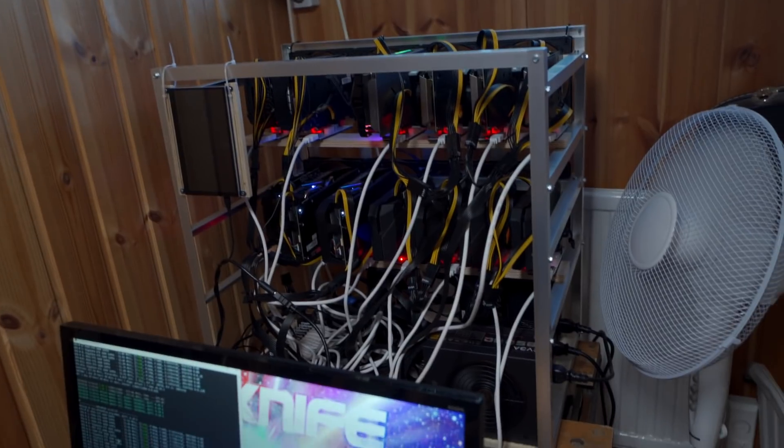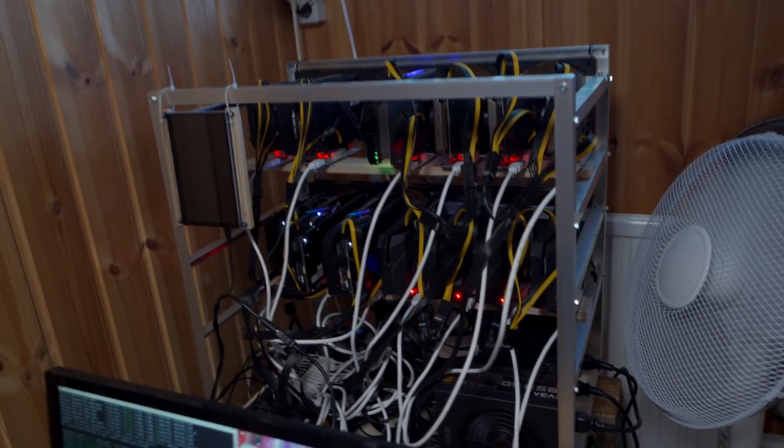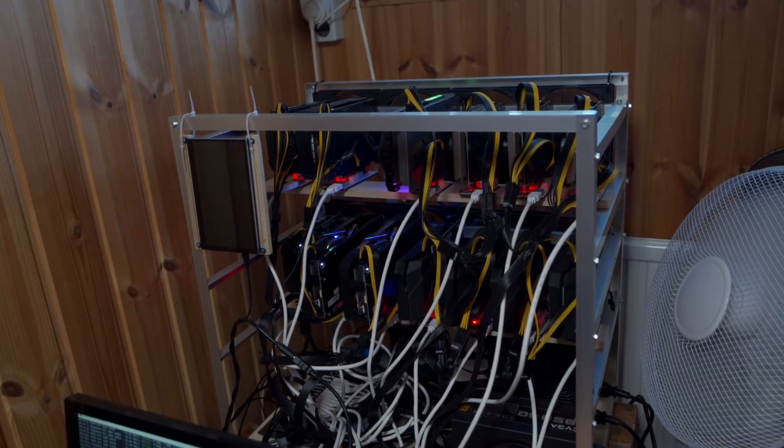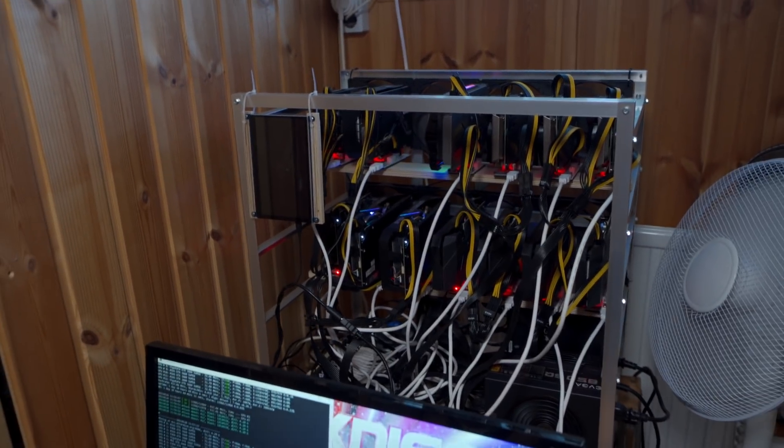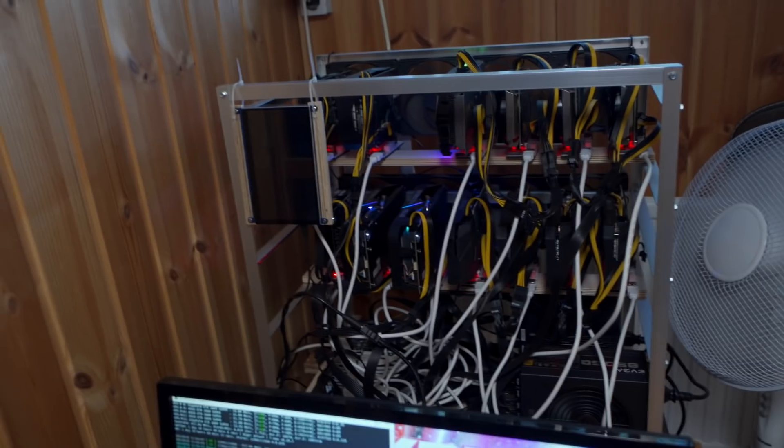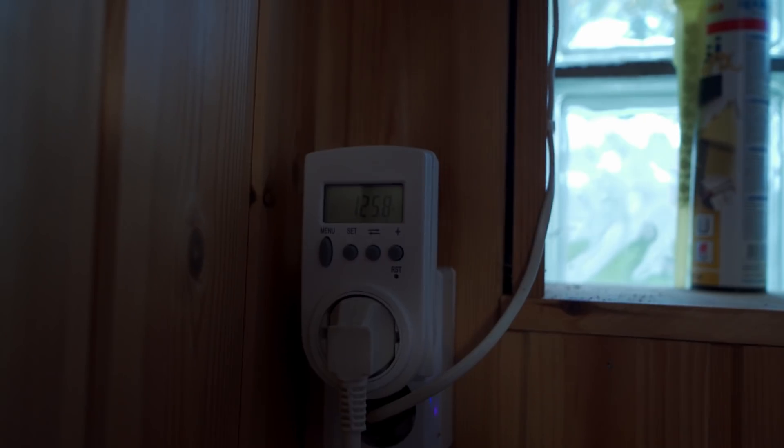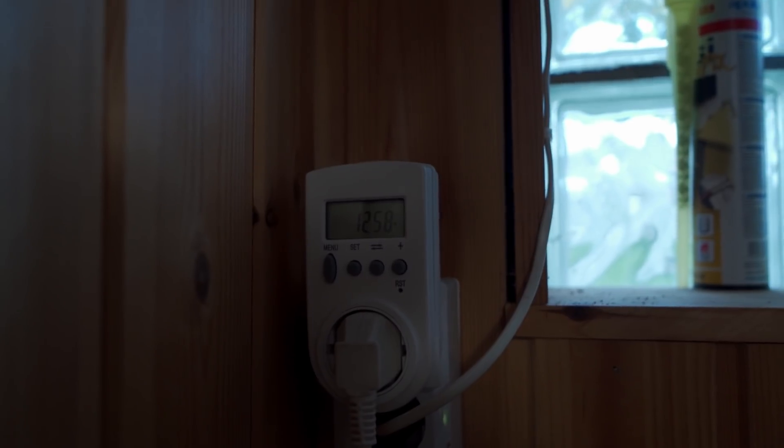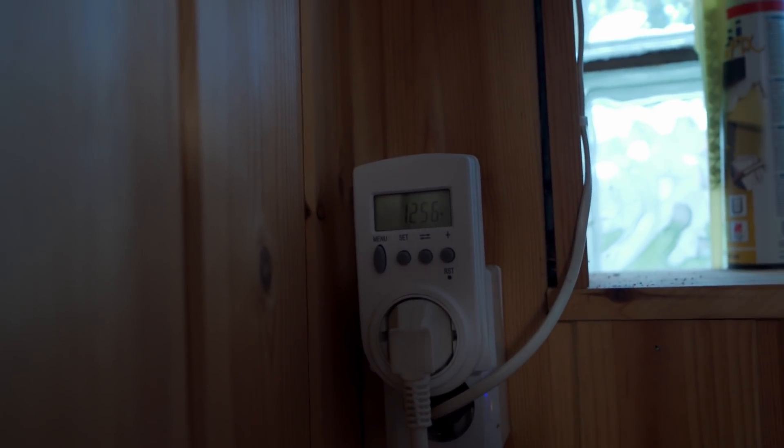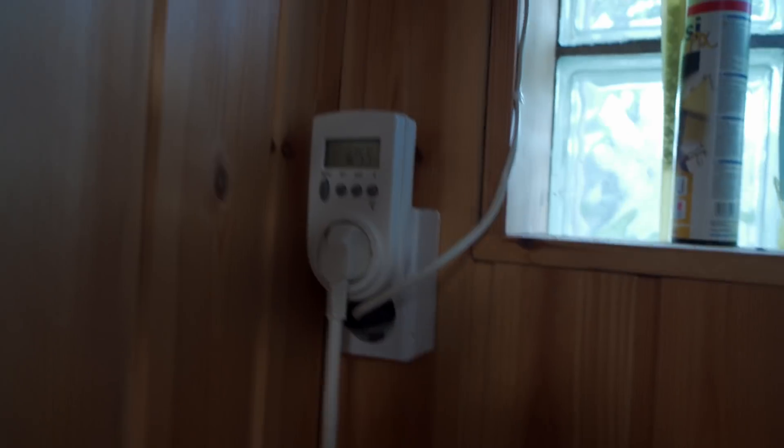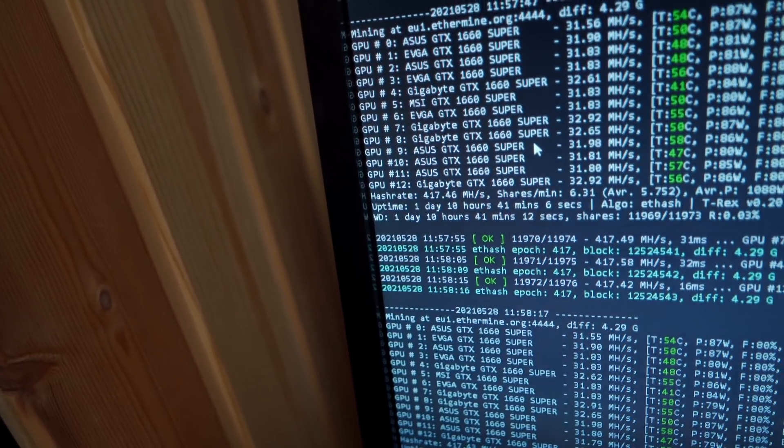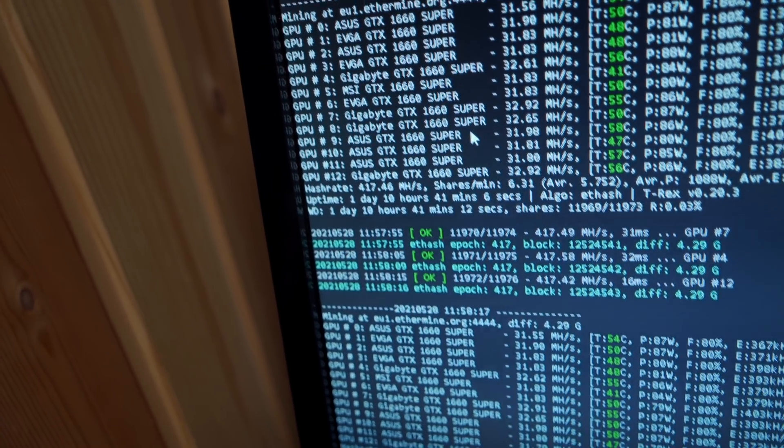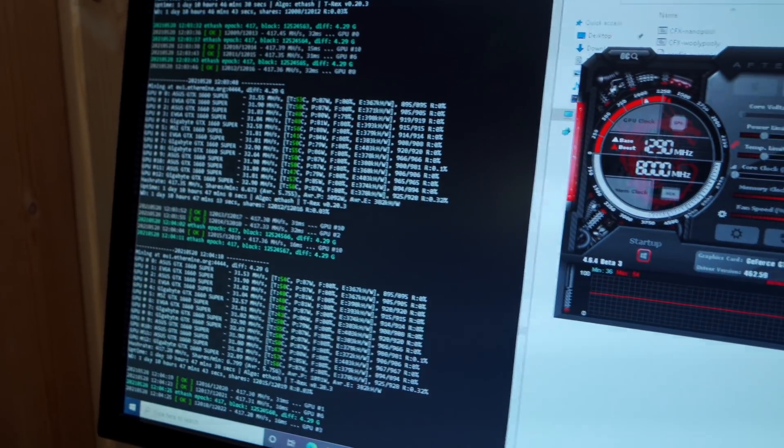I have this 13 by 1660 Super rig here that I figured would be perfect to test this new feature with. So let's just start by getting a baseline for this rig. Power consumption-wise, it's about 1250 watts, between 1250 and 1260, and it is doing 417.46 megahash a second.